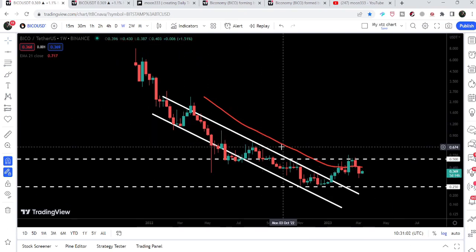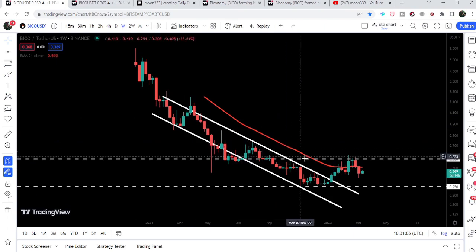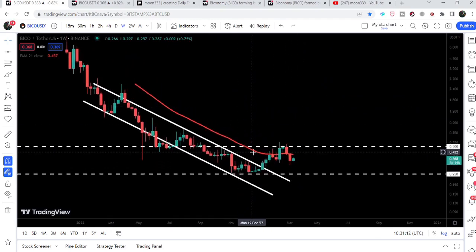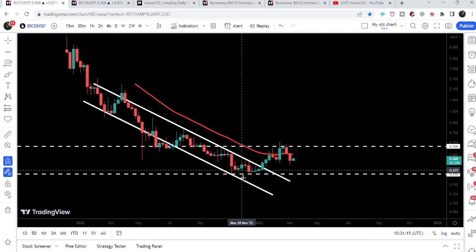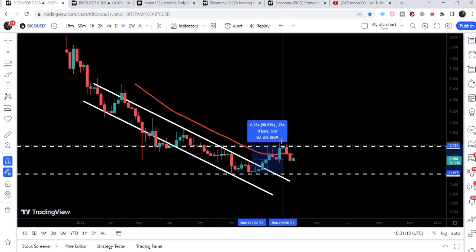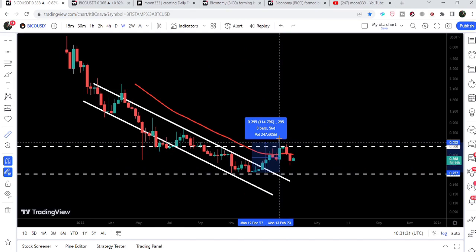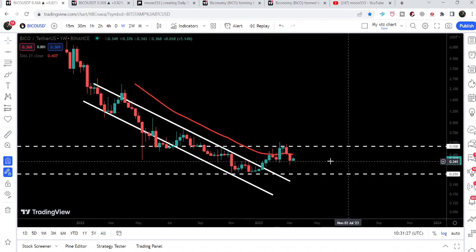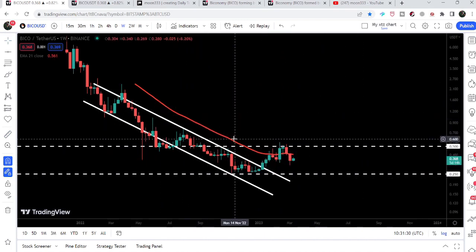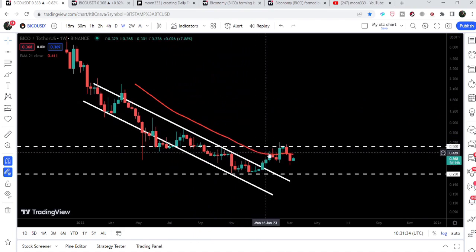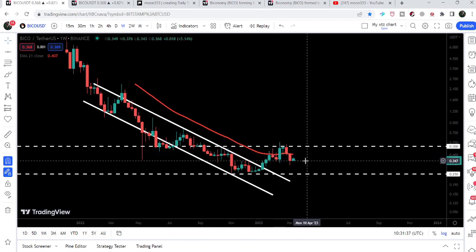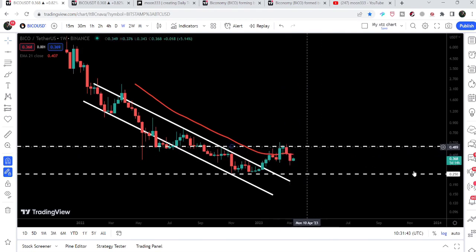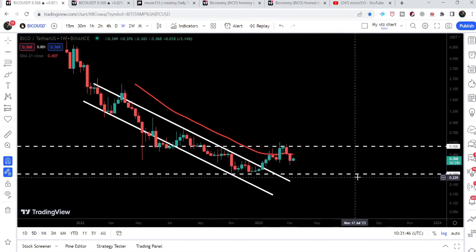Now let me take you to the weekly timeframe chart. This is the down channel that I have been showing you in my previous videos for the past several months. I've been telling you that once Biconomy breaks out this downtrend resistance of the down channel, it can start the long-term rally to the upside. Placing the measurement tool from the low of December 2022 up to the high of February 2023, you can see it has rallied more than 114%, but got rejected by the resistance of 50 cents. We also have the resistance of EMA 21 on the weekly timeframe. We need to break out EMA 21 and also this resistance of 50 cents. Our key long-term support is at 25 cents.